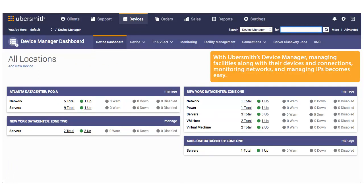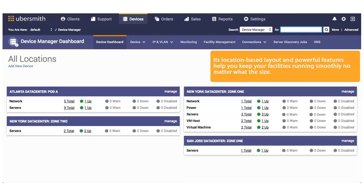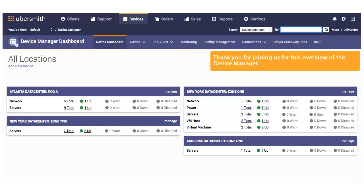With Ubersmith's device manager, managing facilities along with their devices and connections, monitoring networks, and managing IPs becomes easy. Its location-based layout and powerful features help you keep your facilities running smoothly no matter what the size. Thank you for joining us for this overview of the device manager.